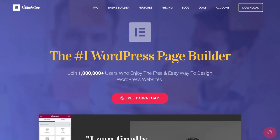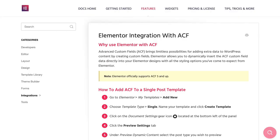In this video, I'm going to show you how Elementor integrates seamlessly with Advanced Custom Fields, giving you limitless possibilities for adding extra information to your WordPress content by creating custom fields.